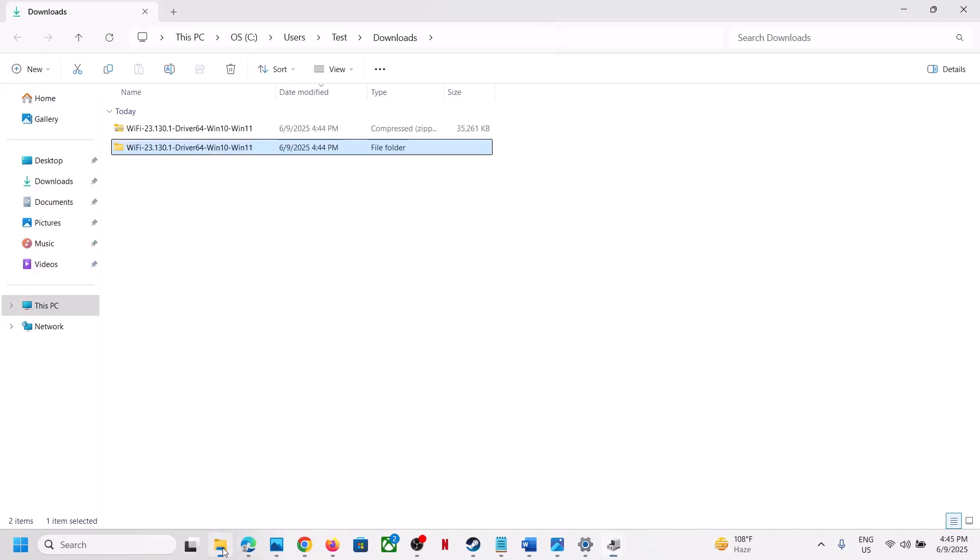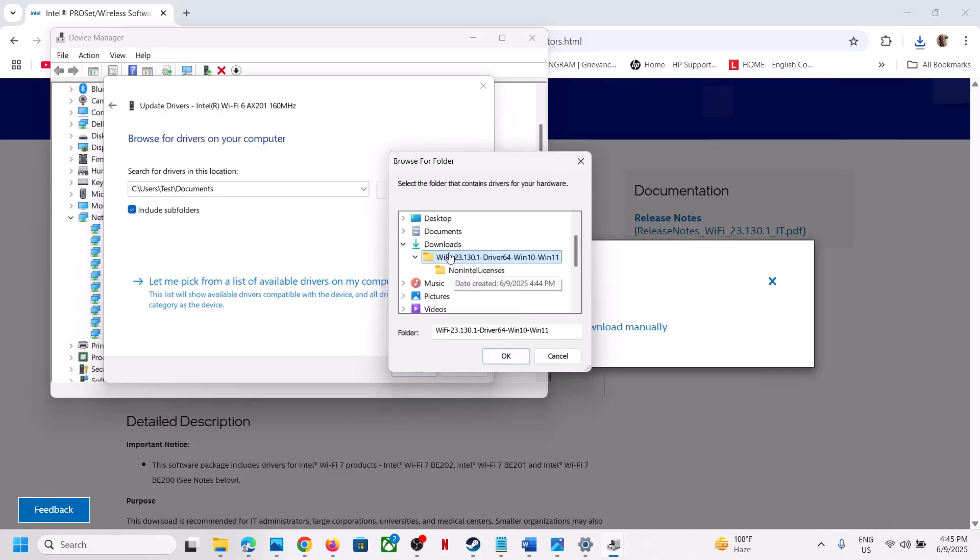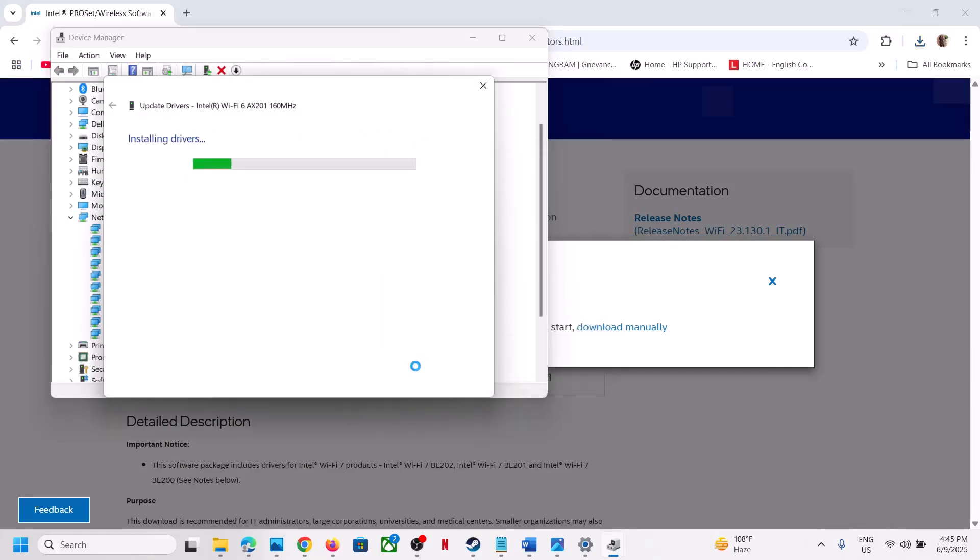Select the extracted folder, click on Open, then click on Next, and let the installation complete.